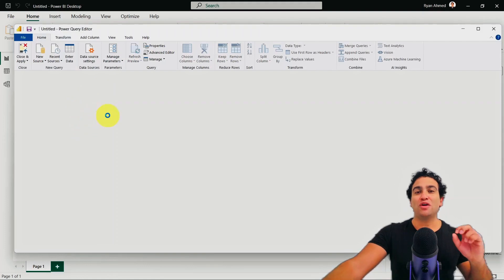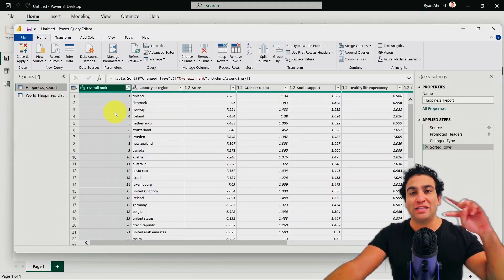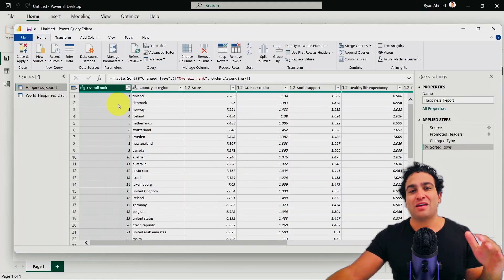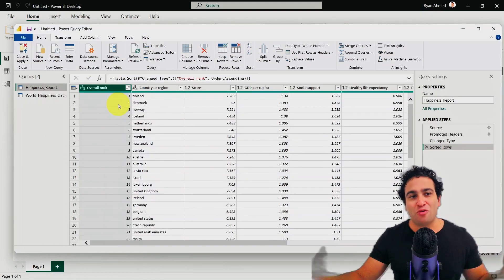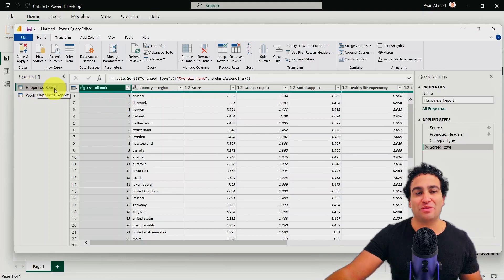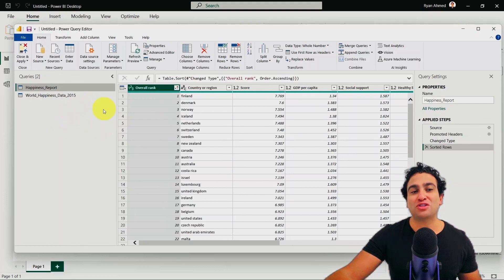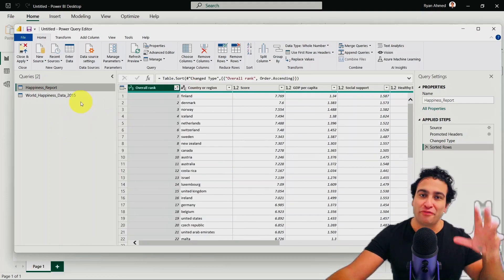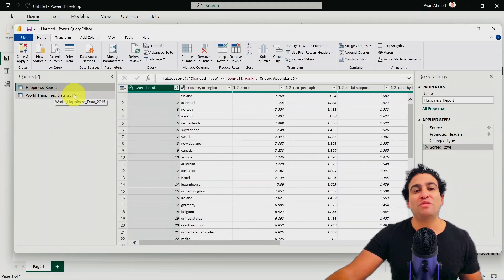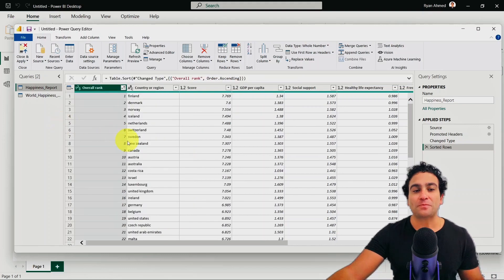And if you recall, we already read two data sets. During the demo, we will be dealing with the happiness report data. This is the 2019 data set. And of course, for the practice opportunities, some of them, we will be using the 2015 data sets.